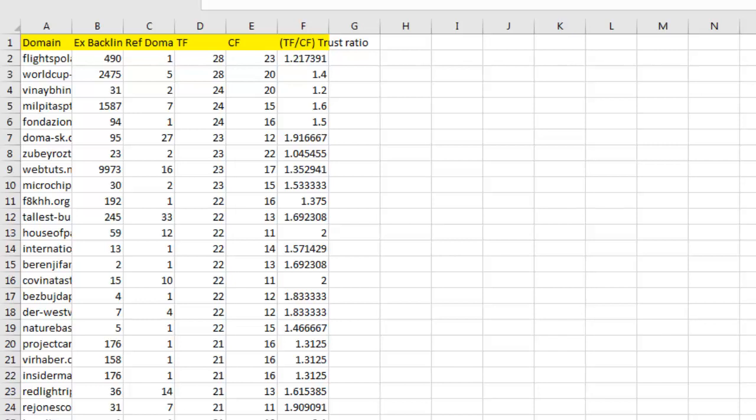Hi guys, Abz here and welcome to this video. In this video I'm going to be showing you how we find high authority expired domains, how we spam check those domains to make sure they are spam free and the kind of domains we want to register and include into our own private blog networks. I've got different videos that show you how to find expired domains, but in this video I'm going to be focusing on spam checking.